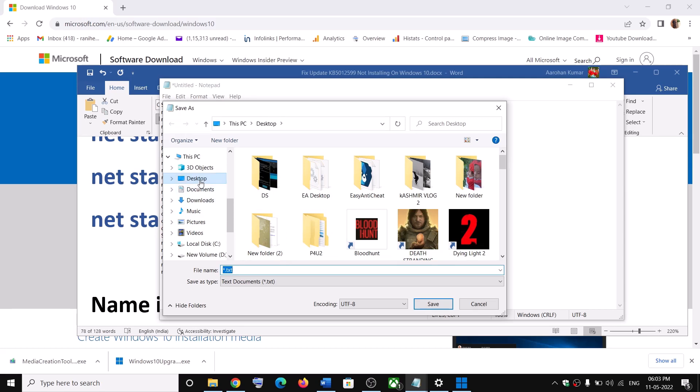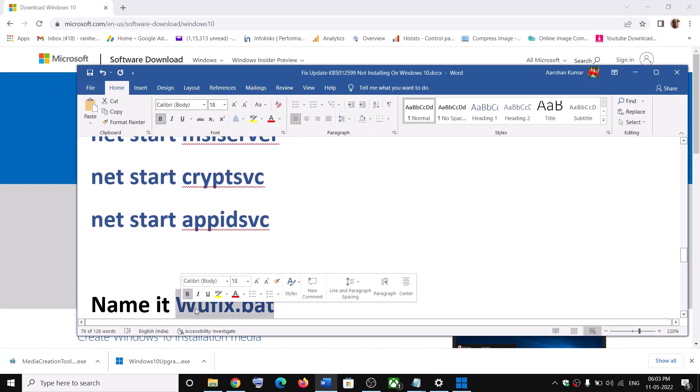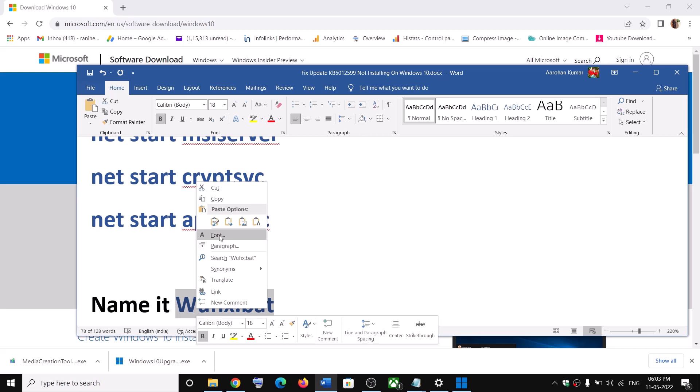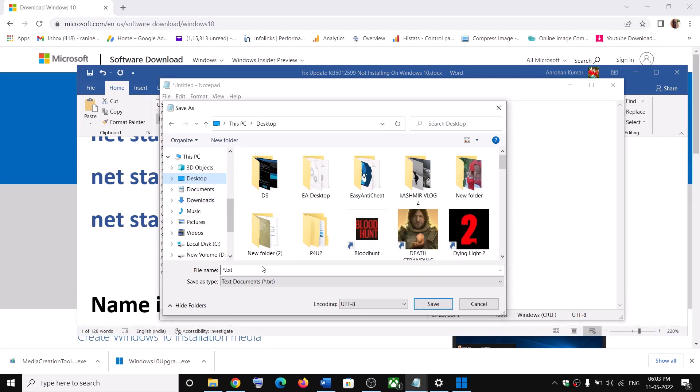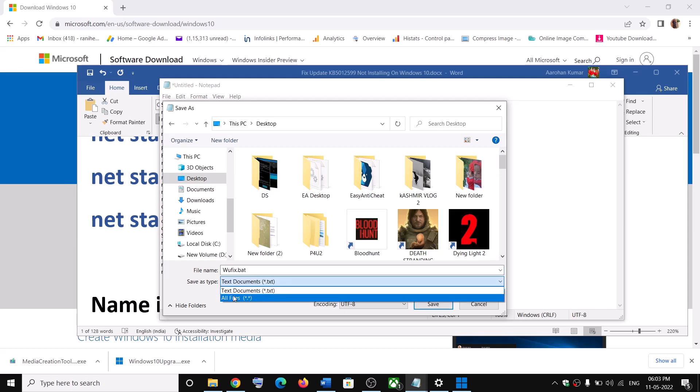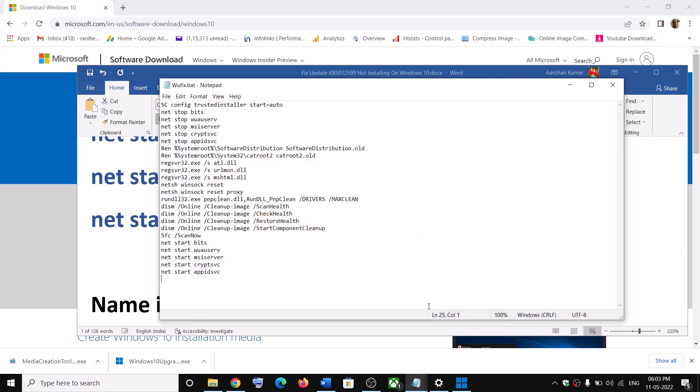Now set the location as desktop and name this file as wufix.bat. And then for save as type, select all files. Then click on save.